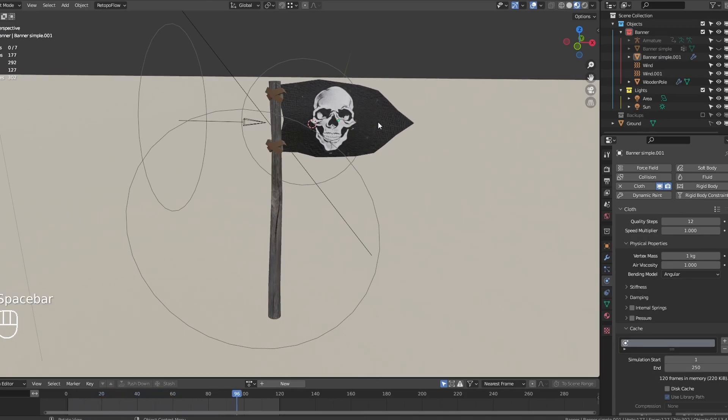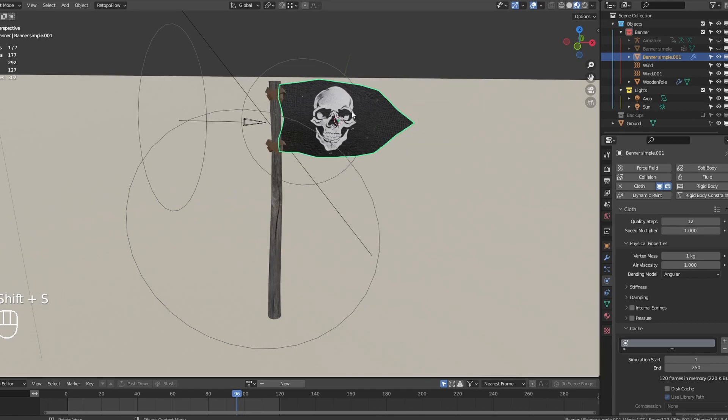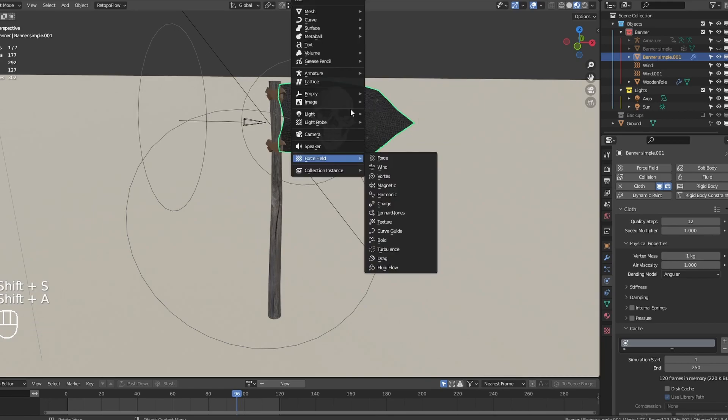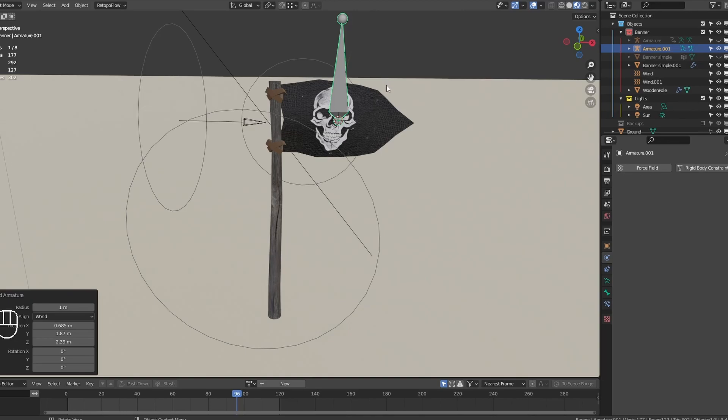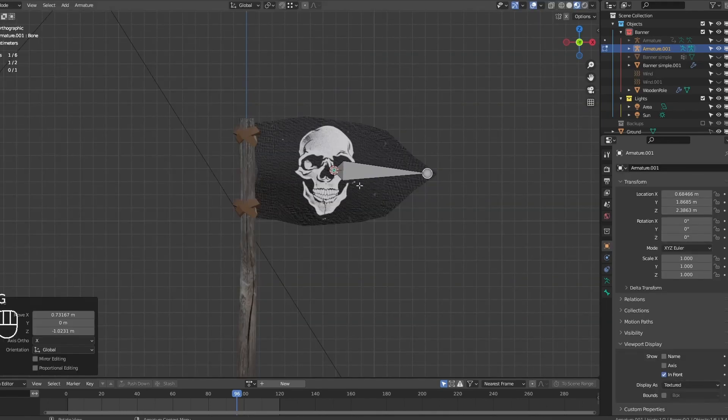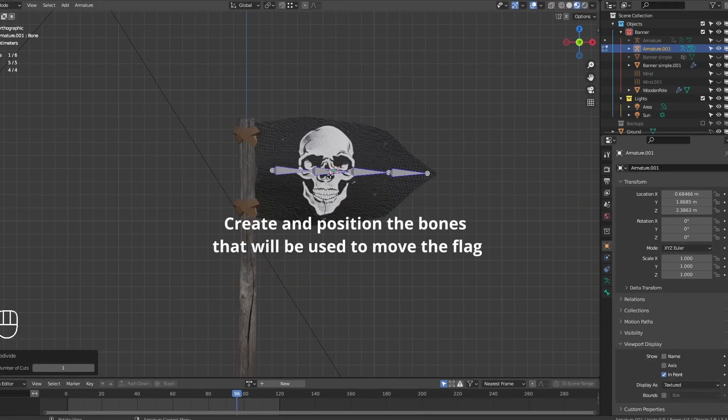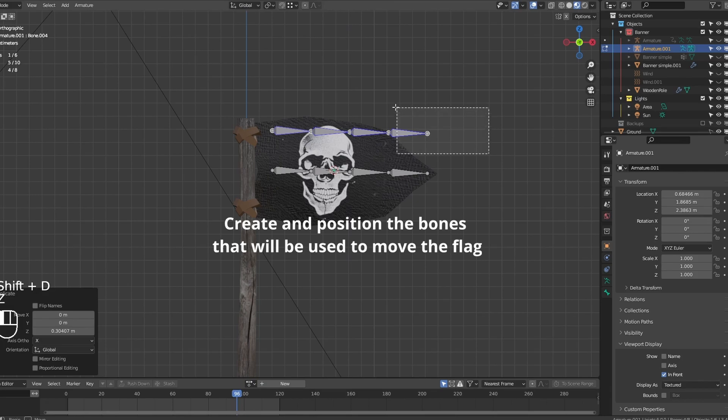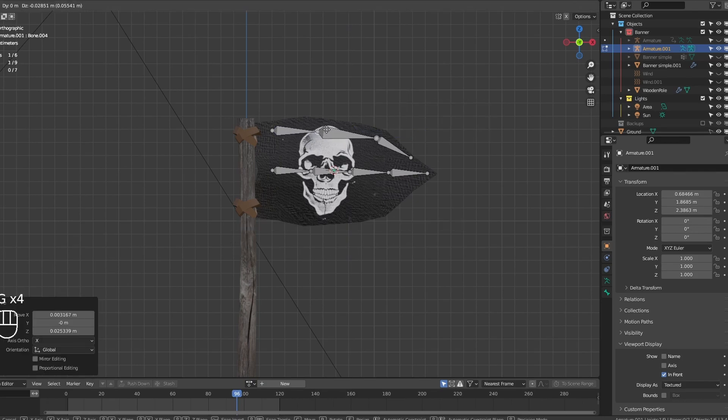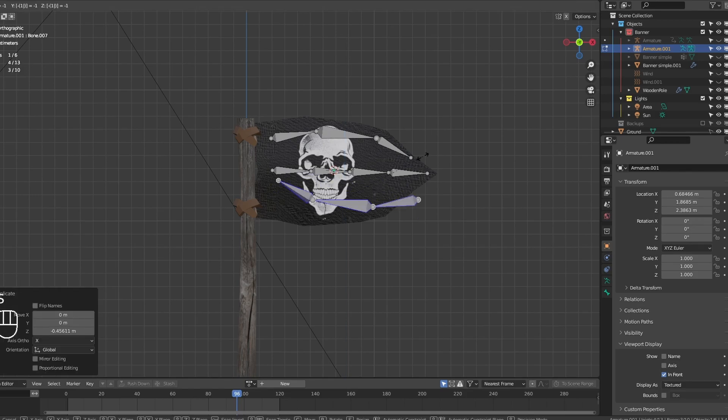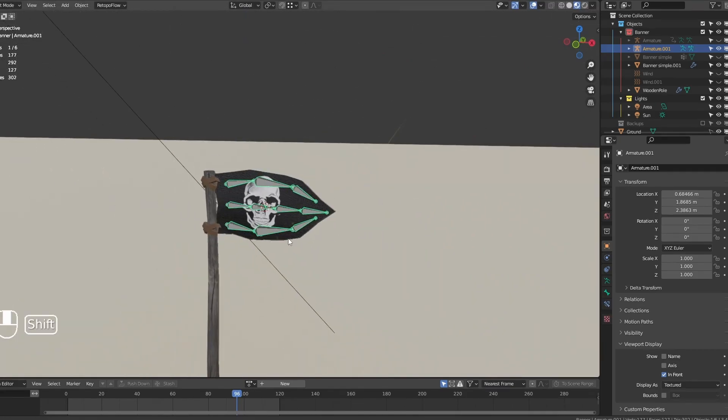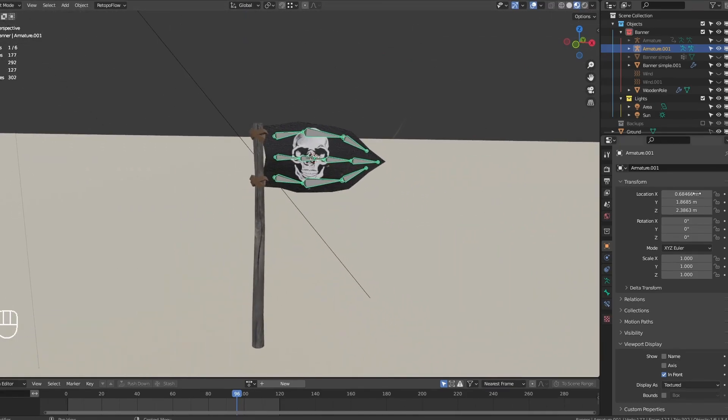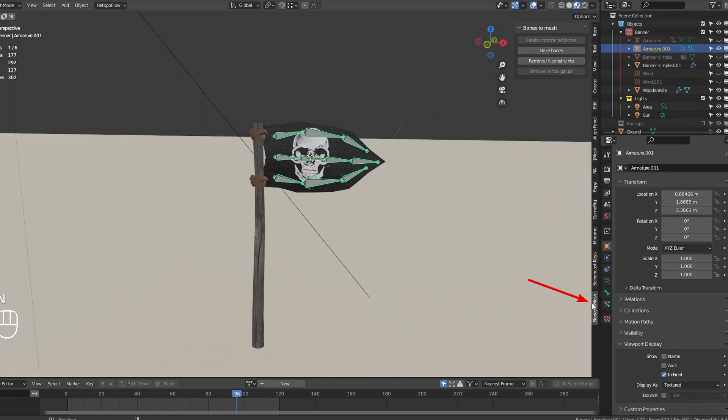Now let's create some bones. Add a new armature with a single bone and set up the bones that will move the flag. Done that, it's time to use the add-on to make the bones follow the mesh. Open the side panel and select Bones to Mesh.